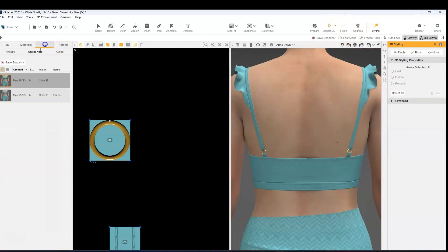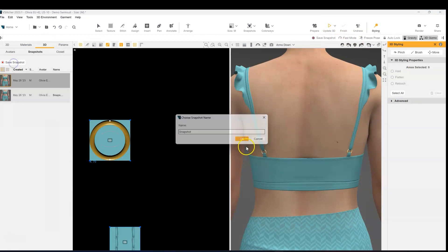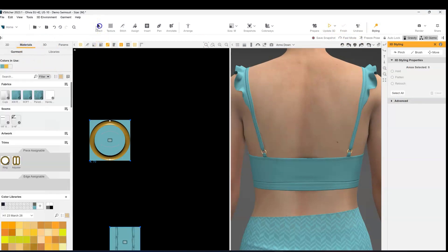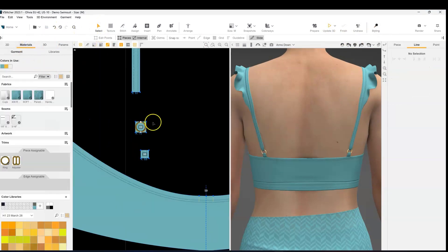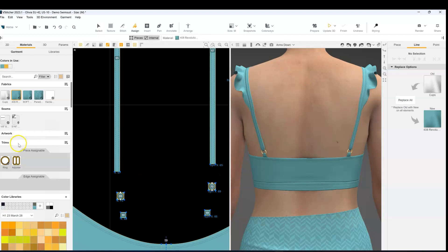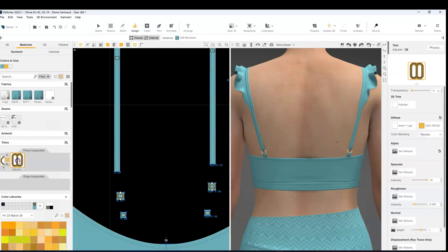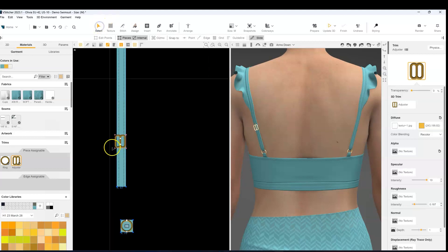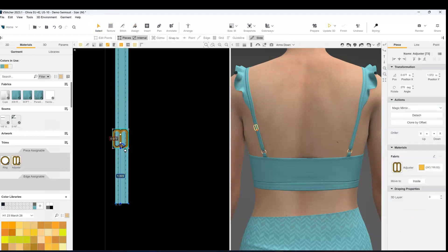Next we're going to go in and add in our adjusters. So I'm selecting my adjuster and assigning it where I want it to land. And then I'm going to go in and with my gizmo I just want to turn it in the right orientation.